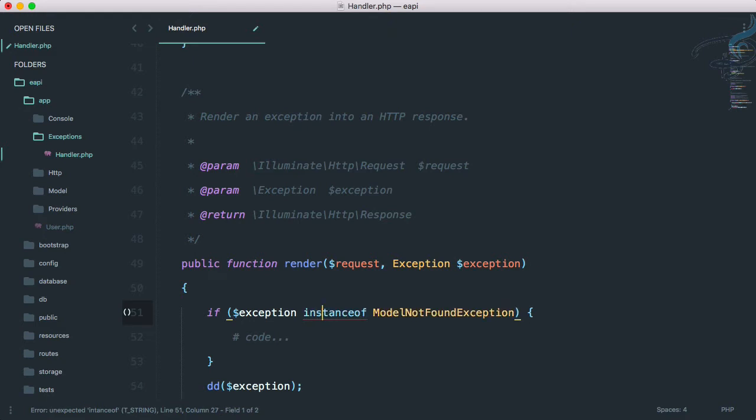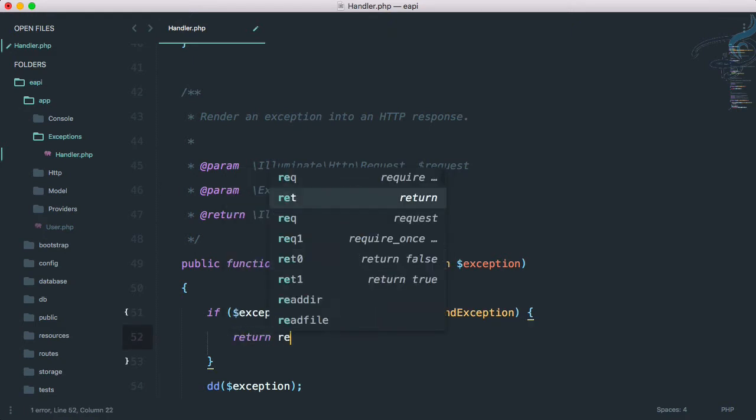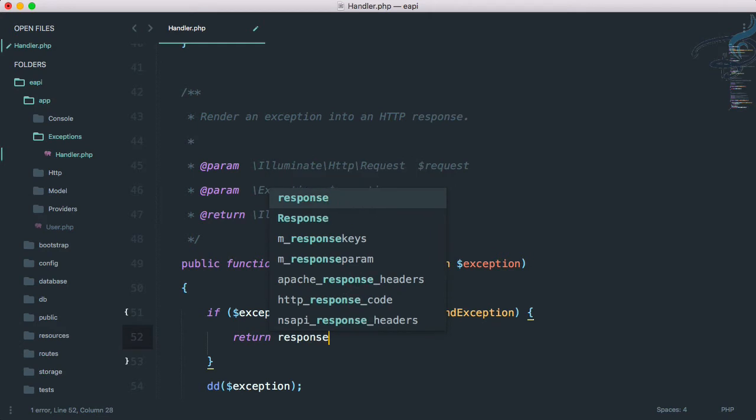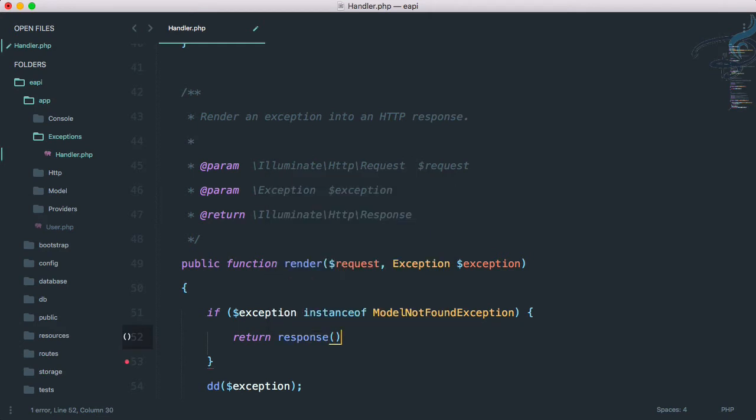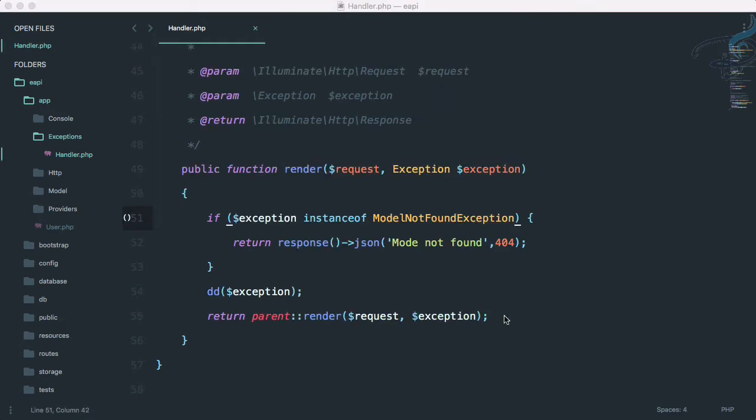Here I will say if my exception is instance of model not found exception, okay that's great, and that has to be in them. If this is true, then return response, and in the response I am going to give firstly a message.